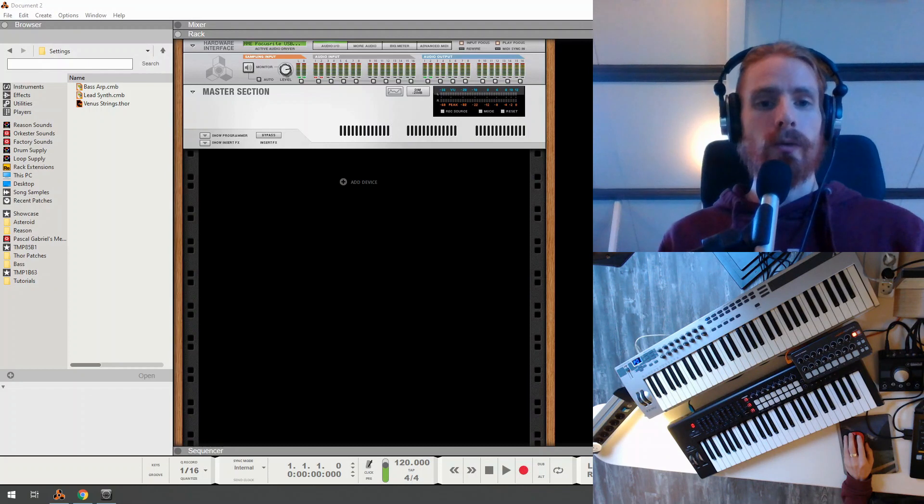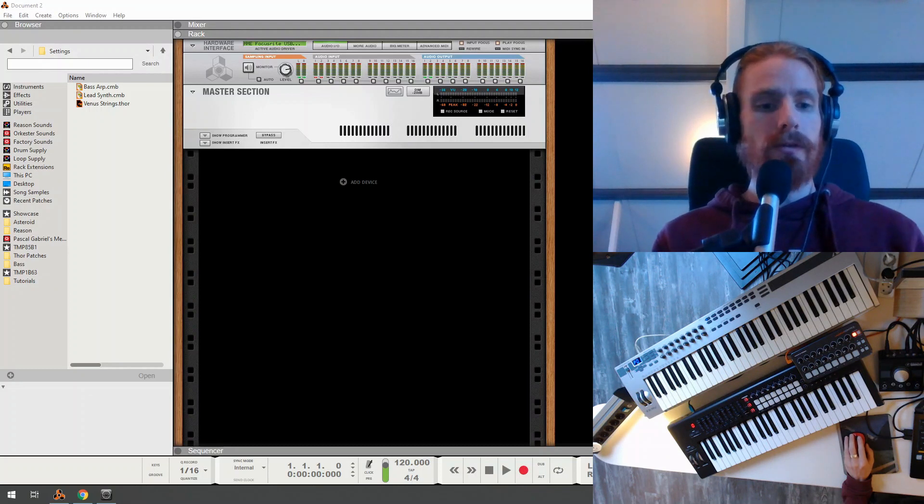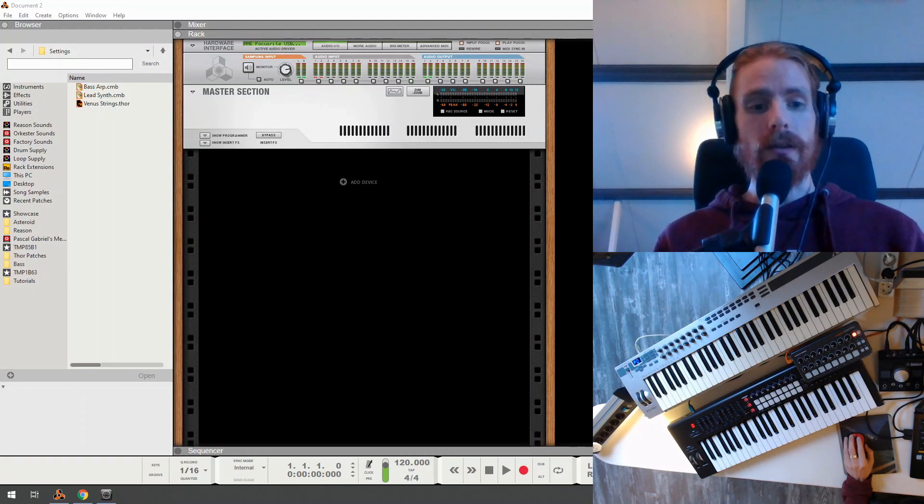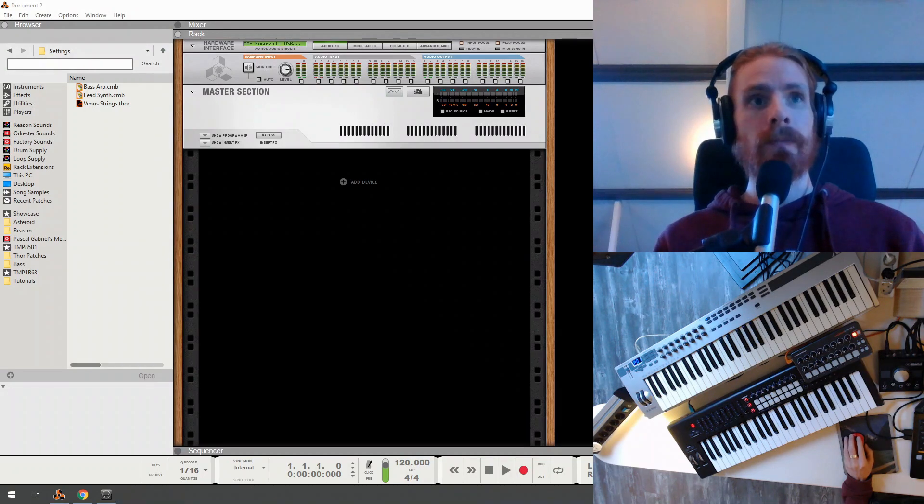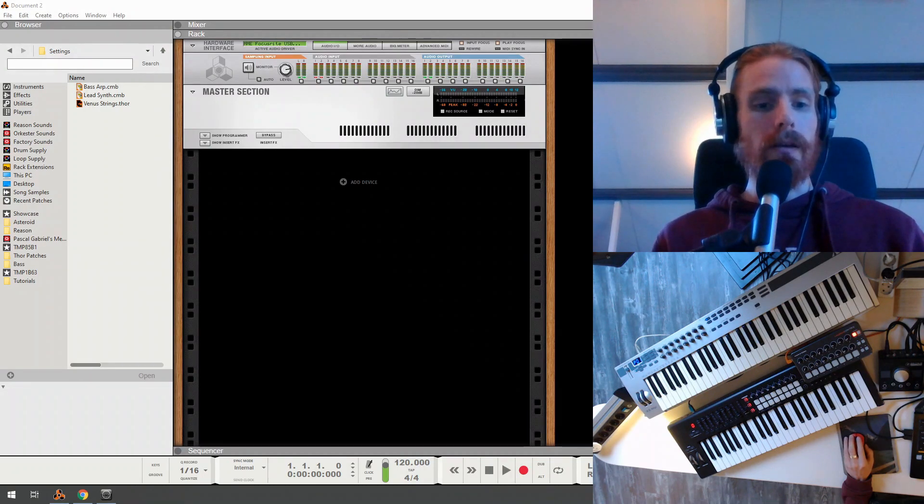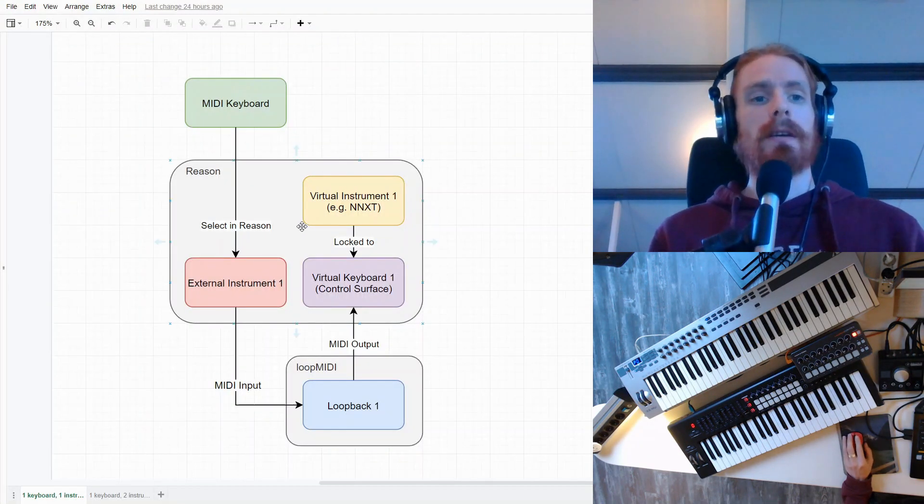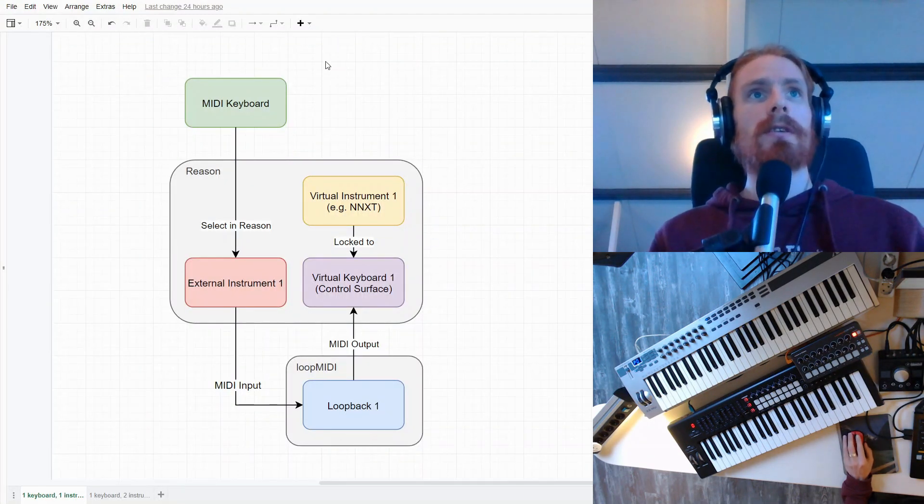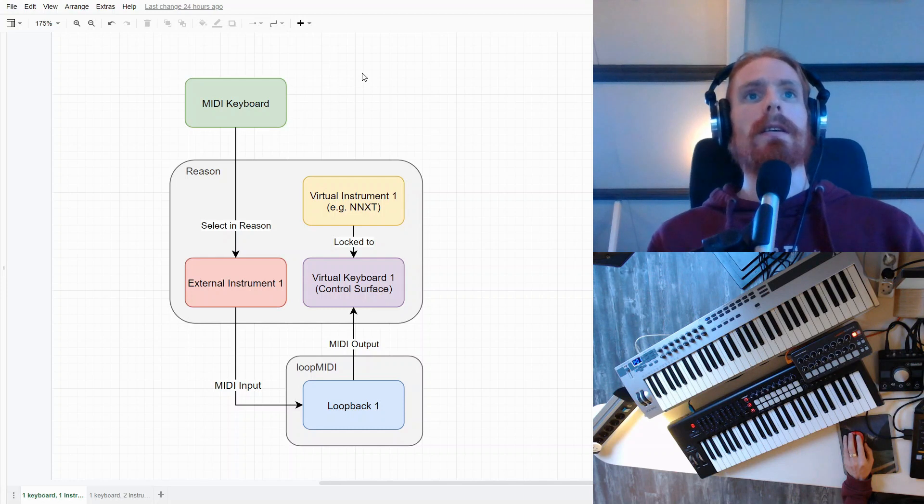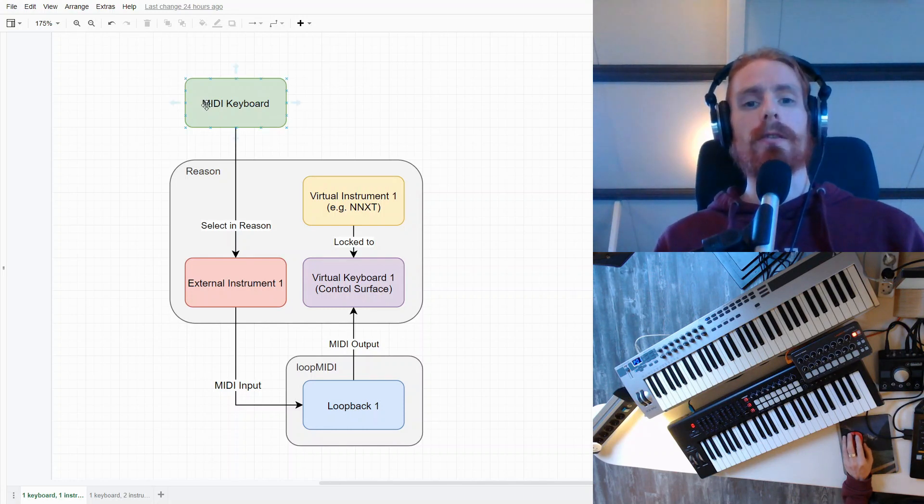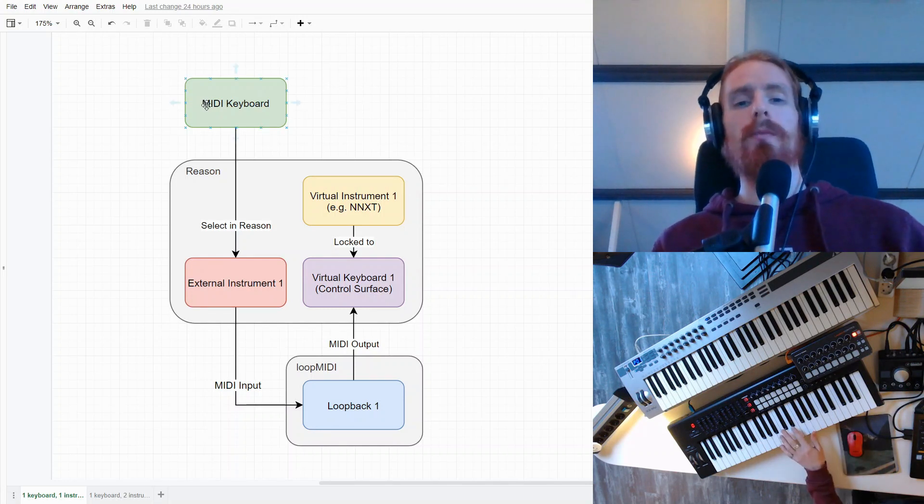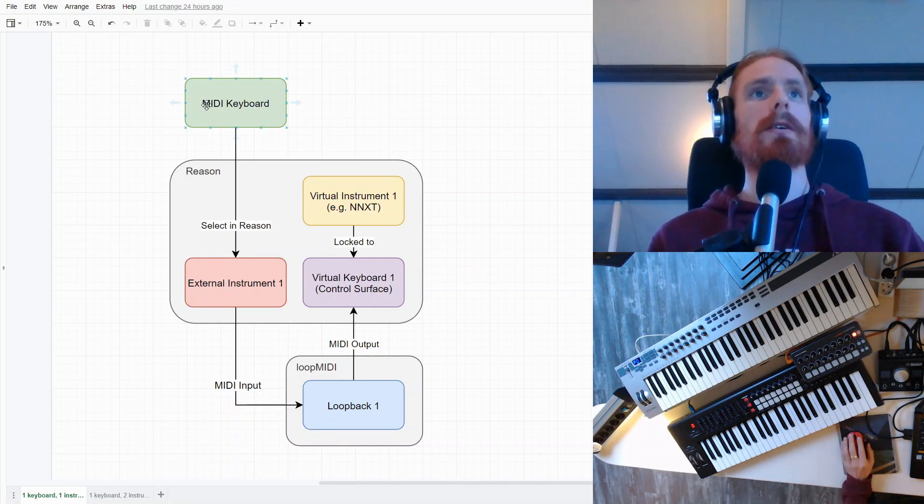What I want to start with is a small diagram that explains how this mapping is done. What you see here is, in green, our MIDI keyboard, so the physical keyboard I'm talking about.